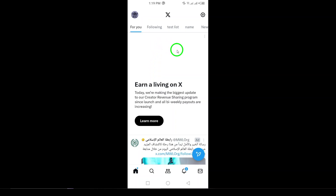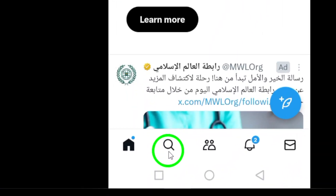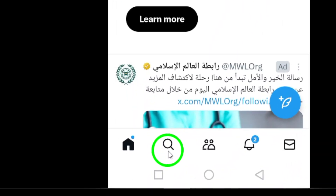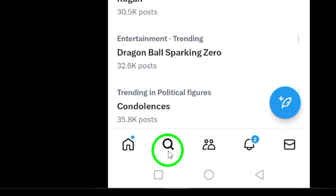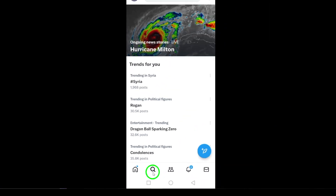Next, tap the search icon located at the bottom of the screen. This will take you to the search page where you can find trending topics and people, but we're interested in your personal search history.